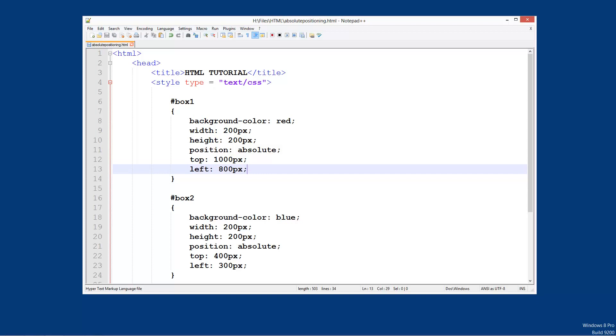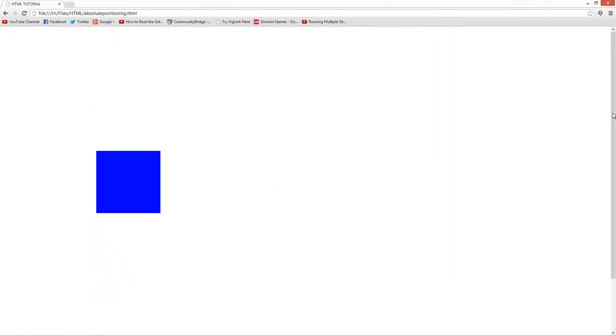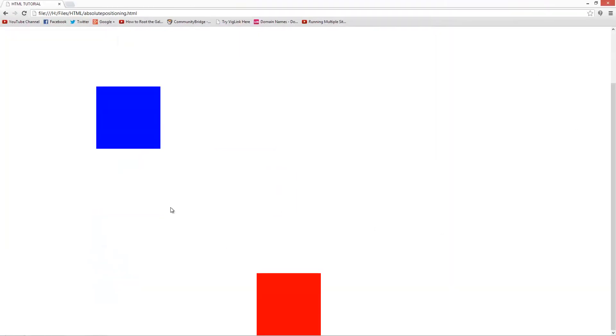So save this and we'll run it and refresh. And the red box has disappeared, that's because it's moved lower down. And you see the red box is down here. So we can lay these out however we wanted to.